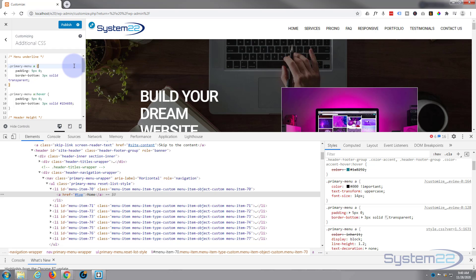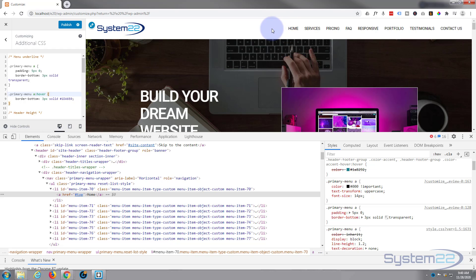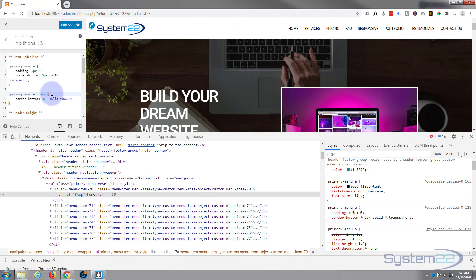There we go, great. Now on hover, padding's not changed so I can get rid of that. As you can see, that underline's gone there. It's actually still there but you just can't see it because it's transparent. Now when we hover, it comes back, as you can see.